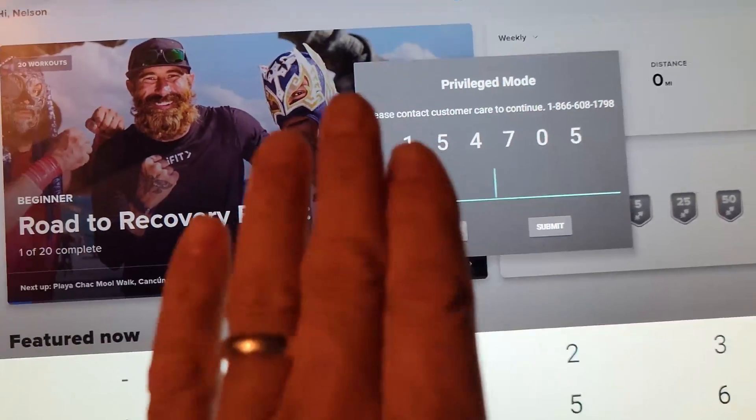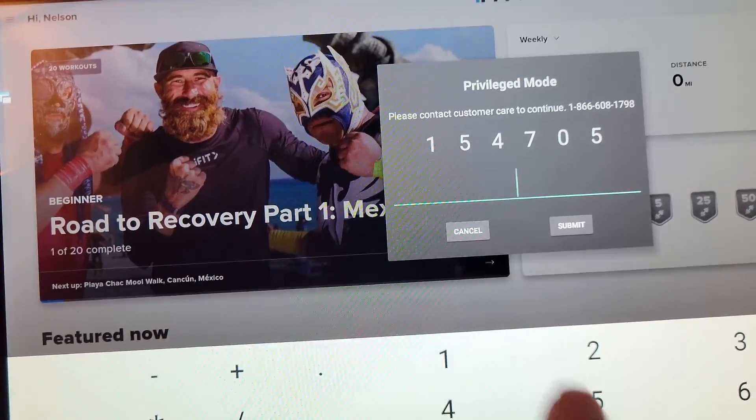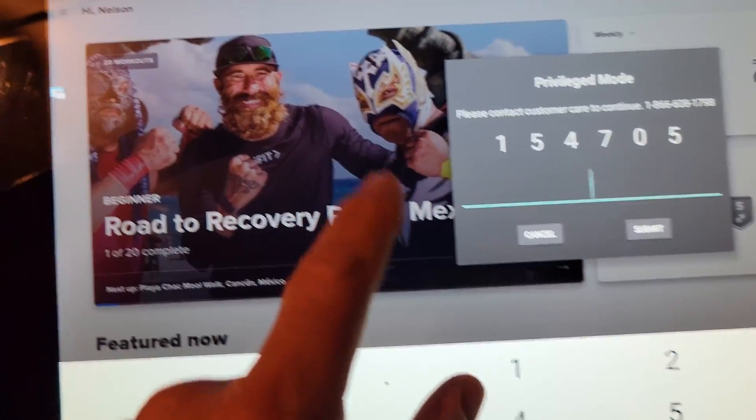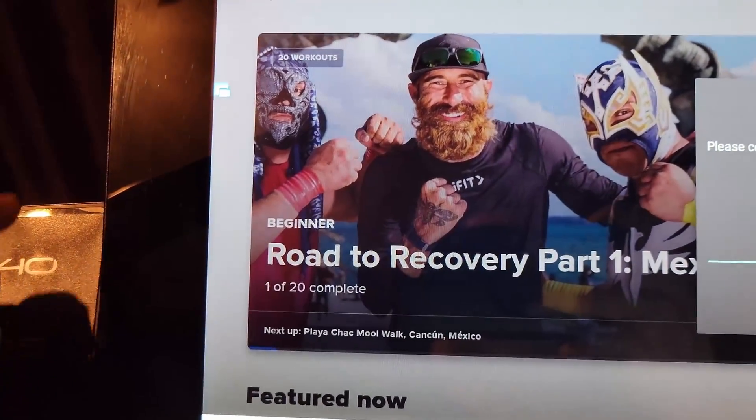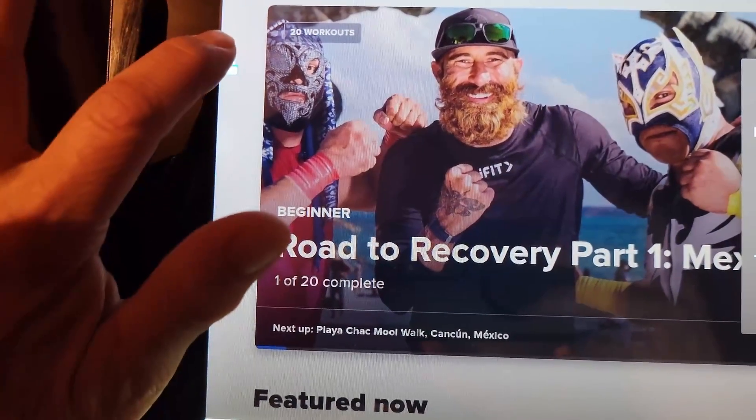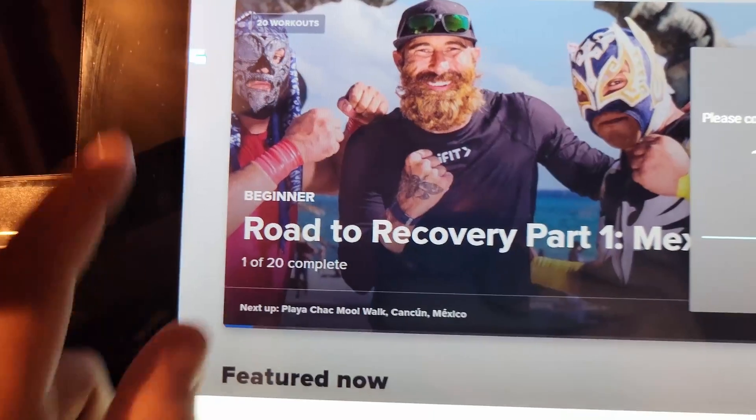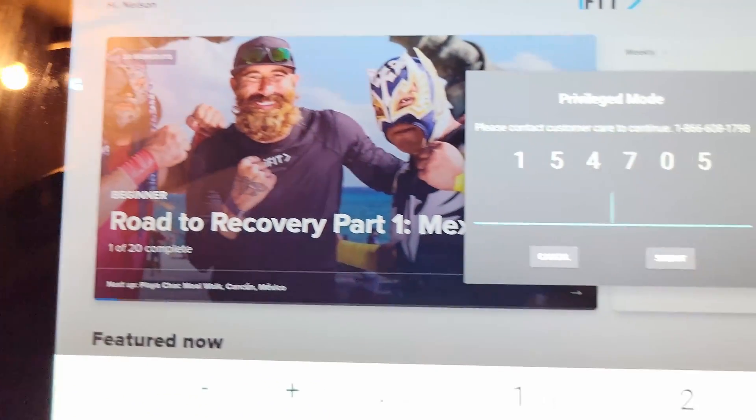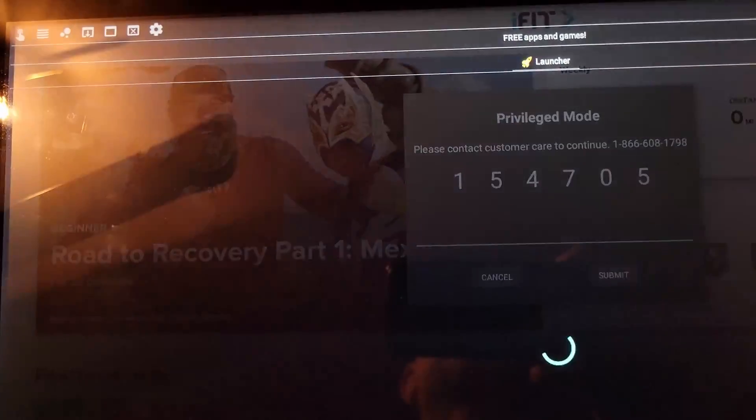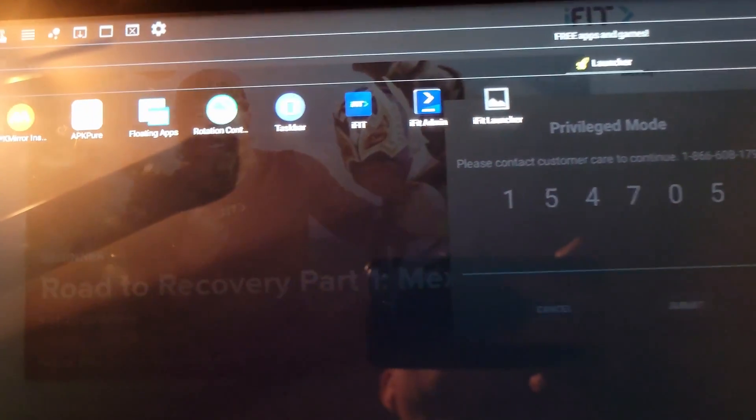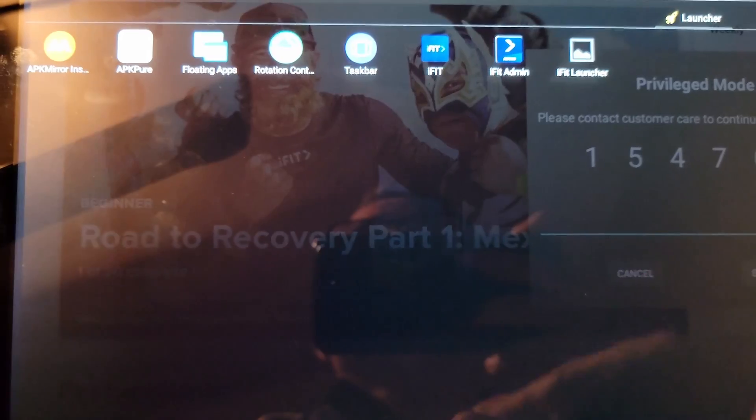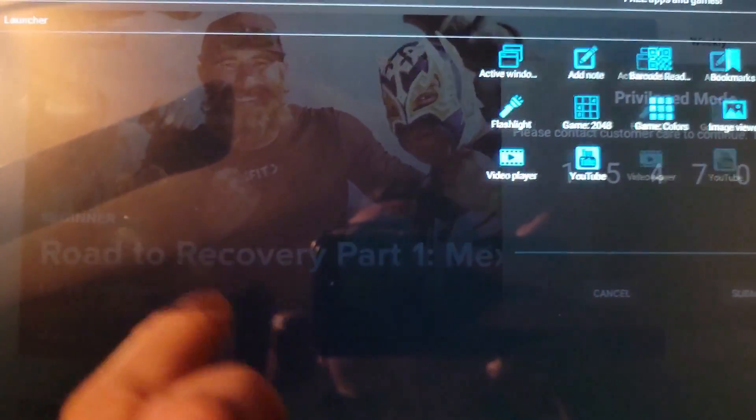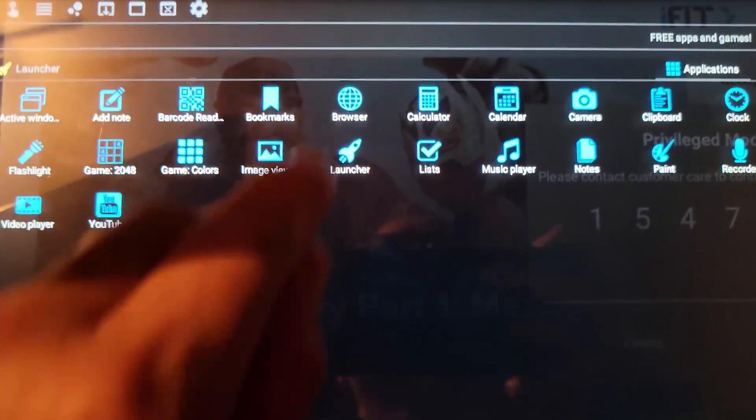Instead I will use the getresponsecode.com website to generate a code for me. I'll be right back. Actually I was going to do it on my phone. I'll just do it right here. I'll use my floating apps icon. My floating apps should have a web browser and there's the browser right there.